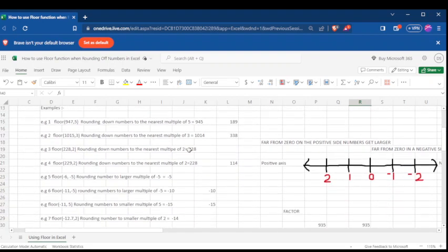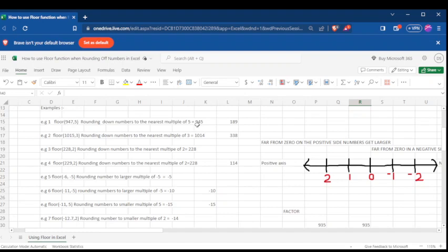Let's see an example so you can understand. If you're looking for a number that is divisible by 5 and is less than 947, you will agree with me that the number which is down — which is less and nearest to 947 — that is divisible by 5, is 945.